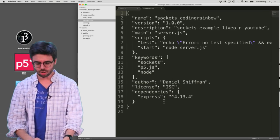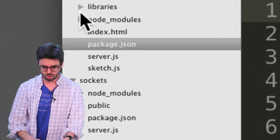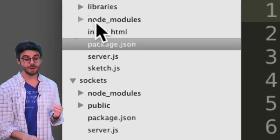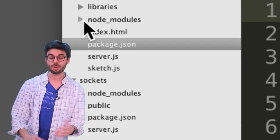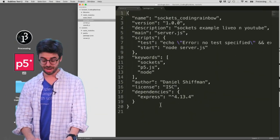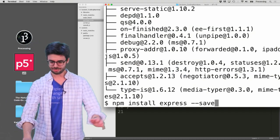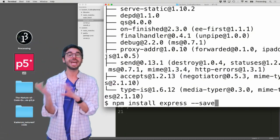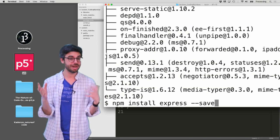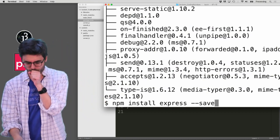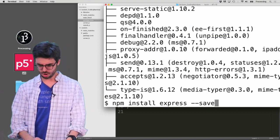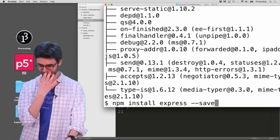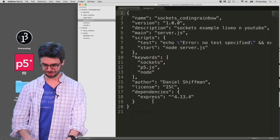You'll also notice that there's this new directory here called node_modules. Node_modules is where all the code and stuff for Express actually got placed when I typed npm install express. Okay, so later I'm going to add the socket module, but right now I'm just going to keep the Express module.